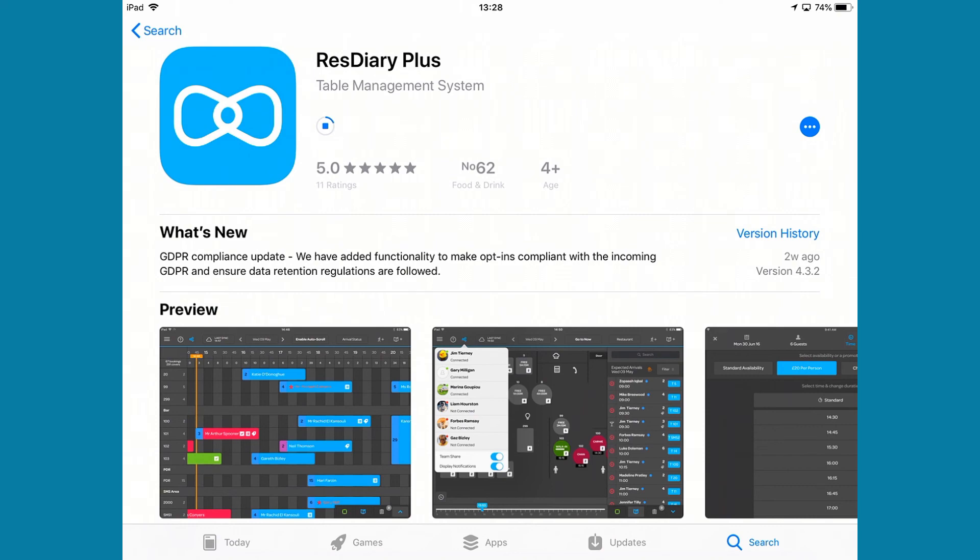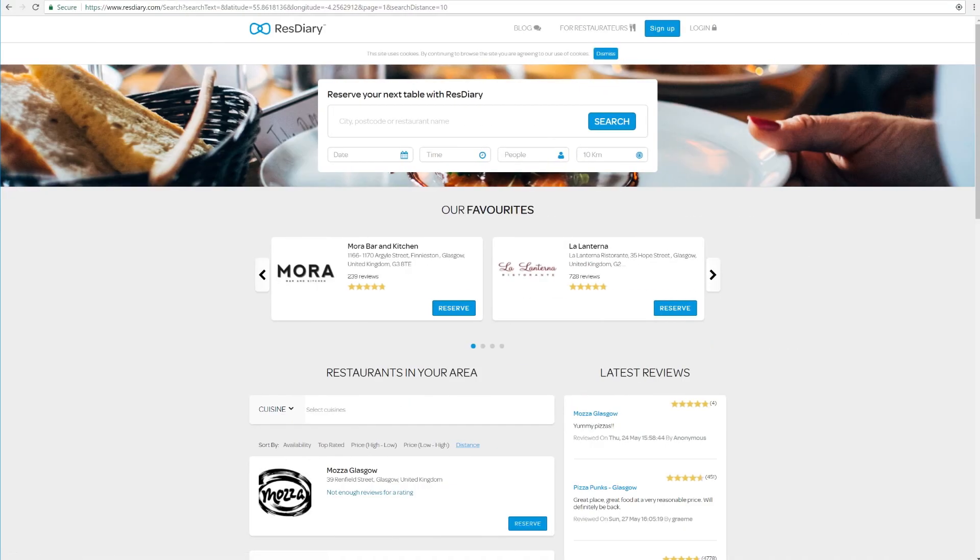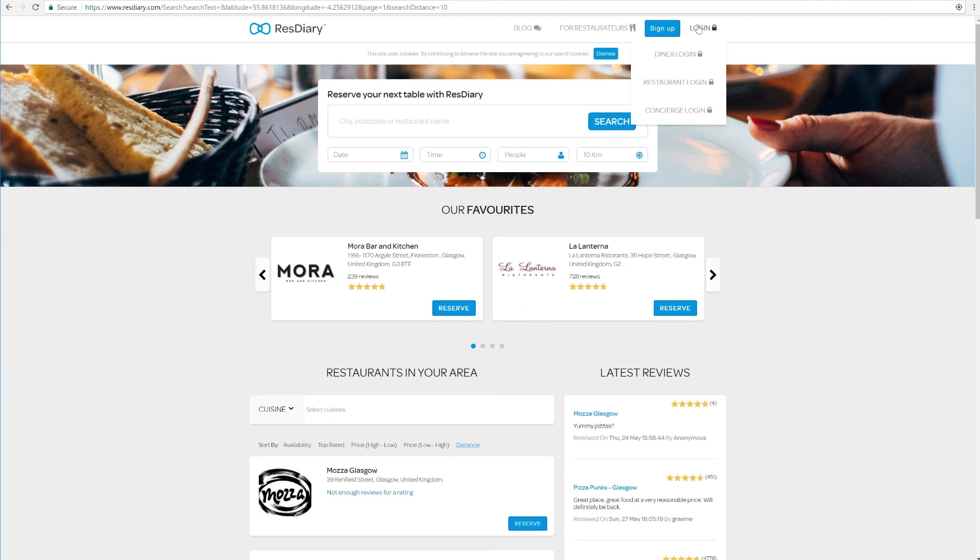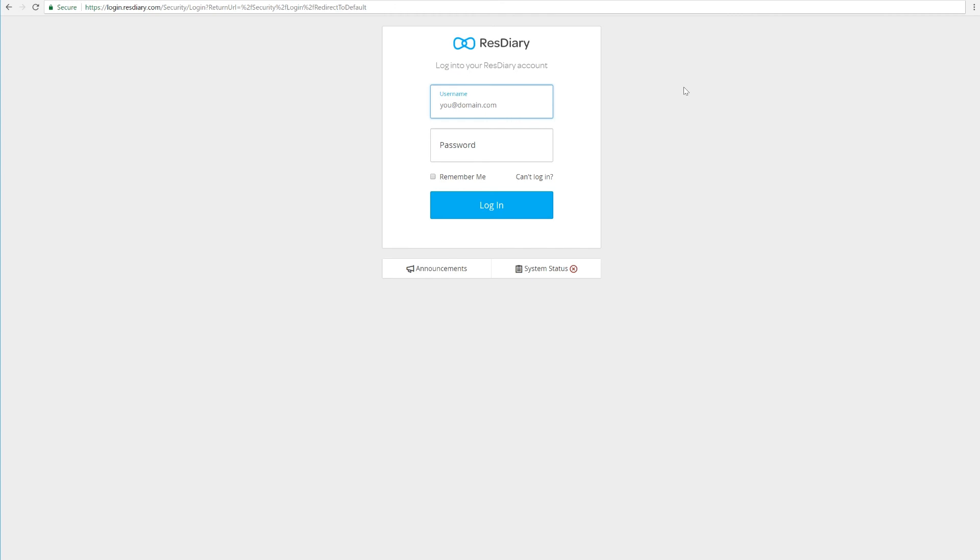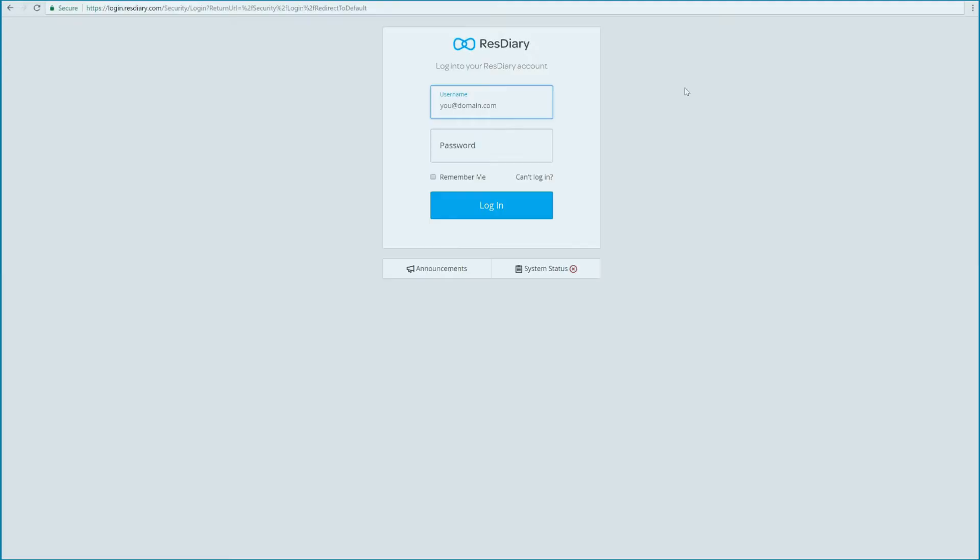To make sure your home restaurant is displayed when using the app for the first time, you will have to log into the browser version of your diary to activate your username. Switch over to your computer, open your browser and go to resdiary.com. Tap Login on the top right, click on restaurant login and log into your system using your login details. You will need to repeat this process each time you add a new username to ResDiary Plus.